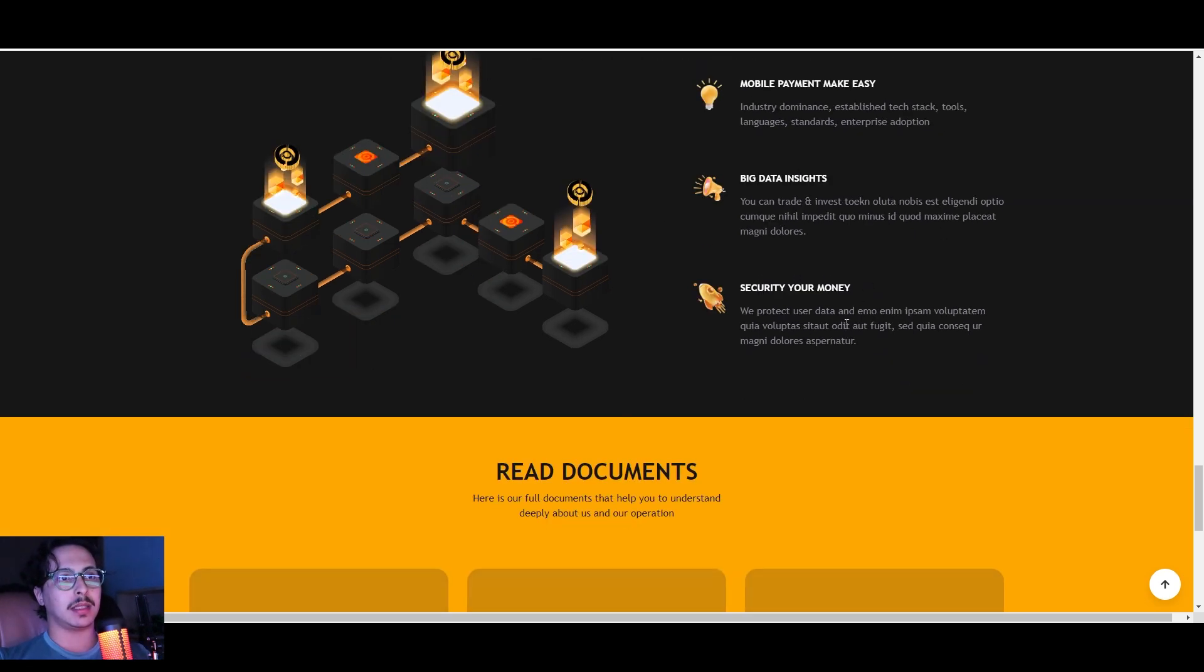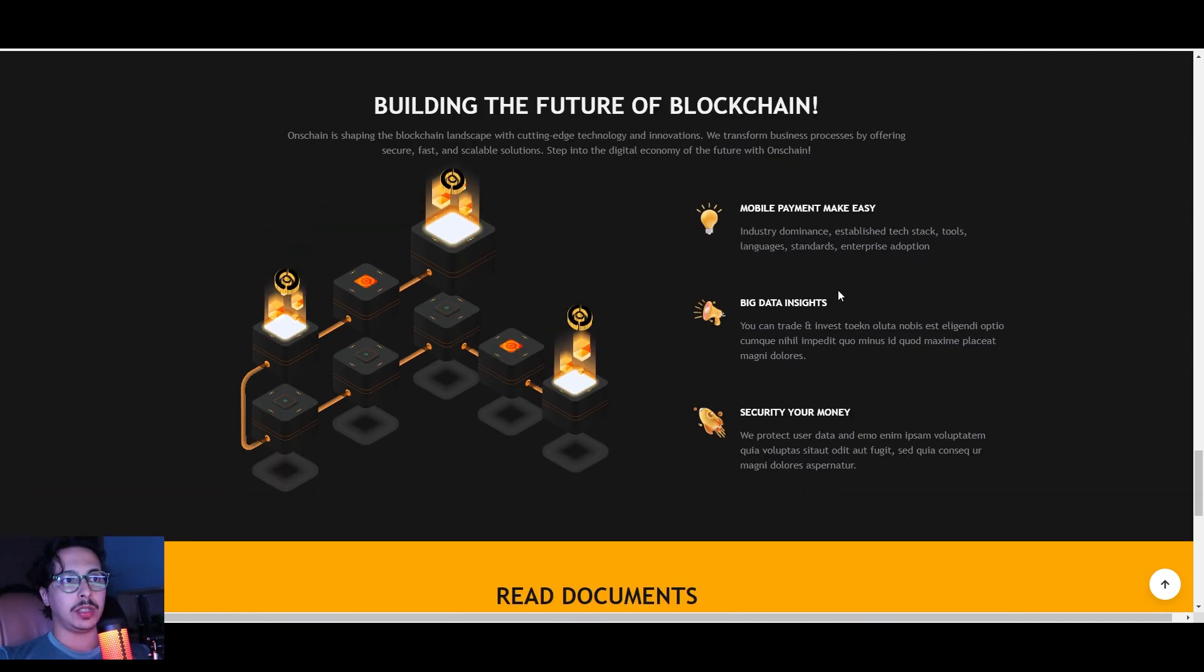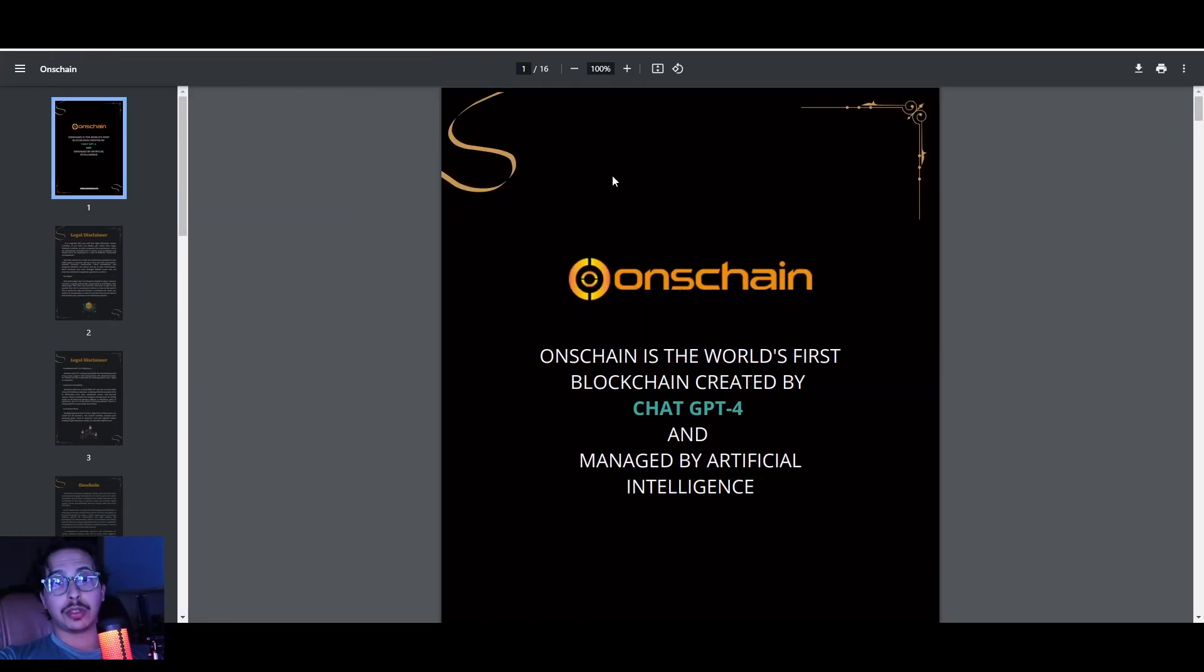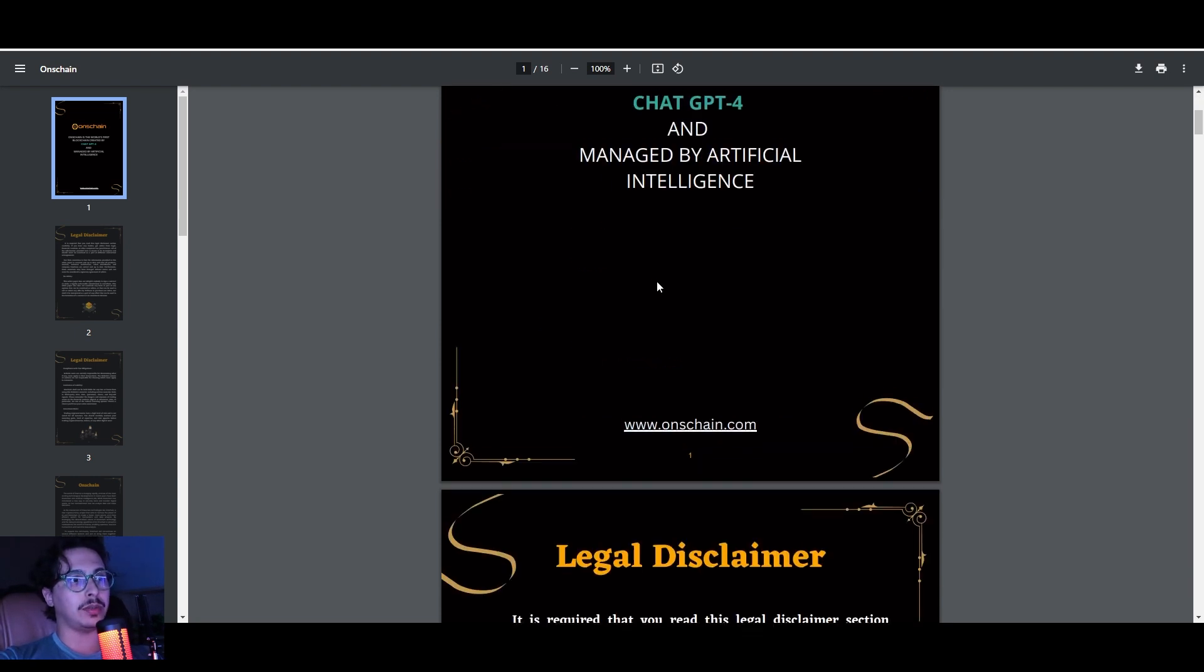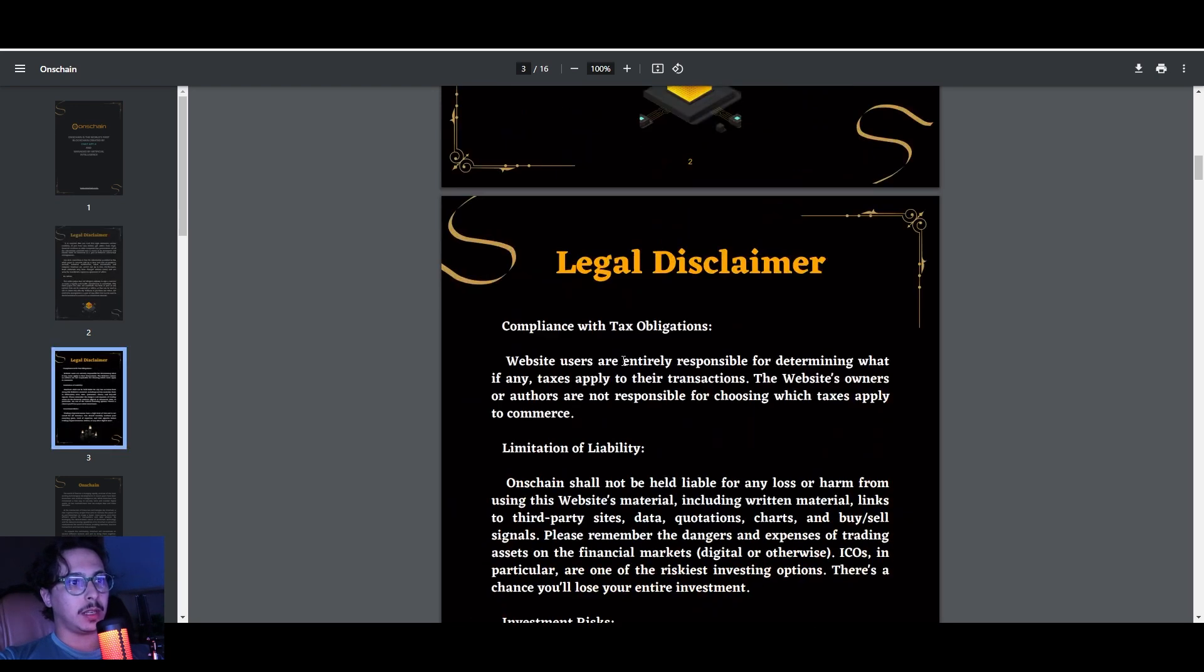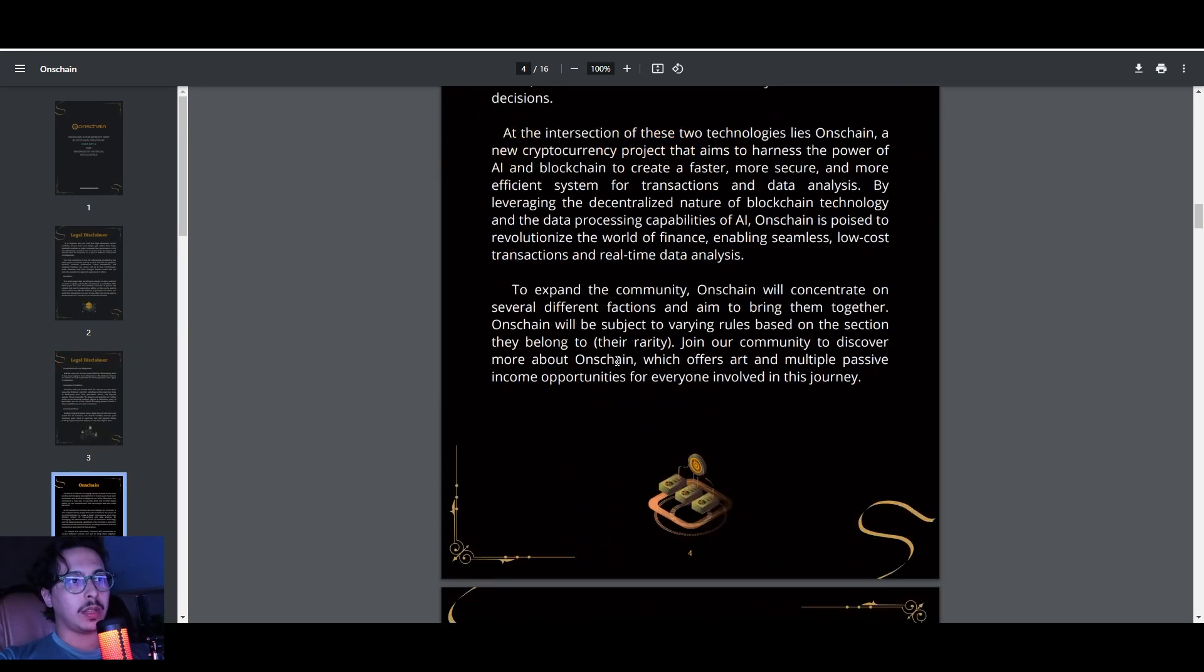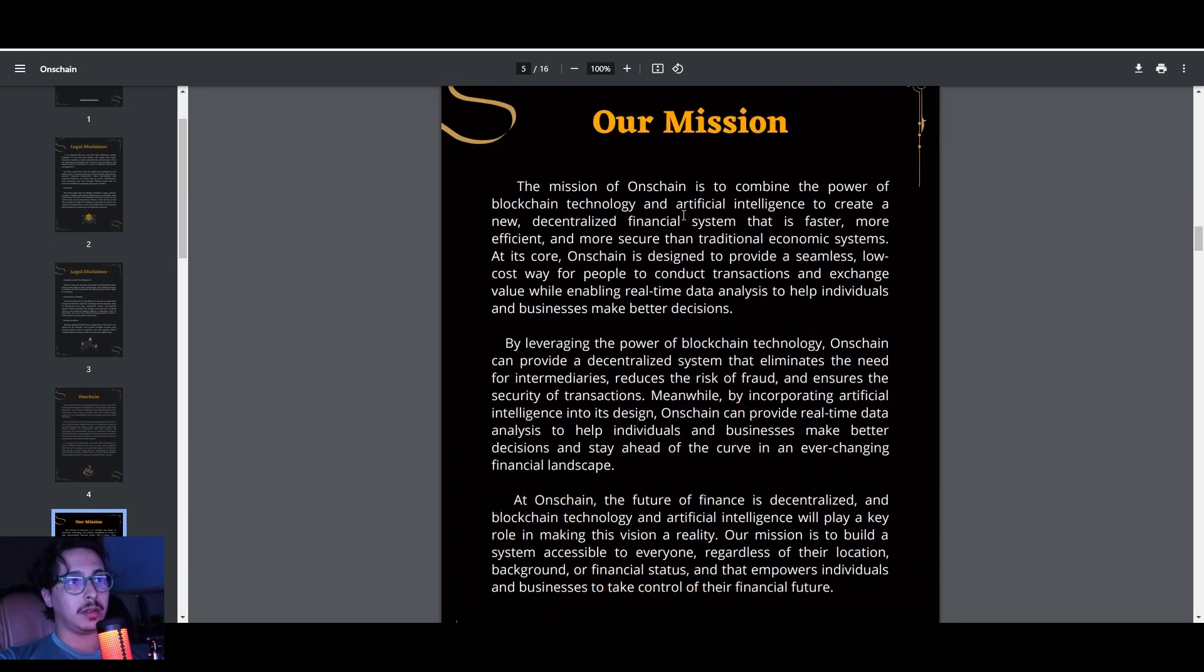Some other features like mobile payment make it easy, and big data insights and security of your own money, which is definitely a must in this space. Make sure you check out their white paper right here—16 pages of information, everything on OnChain.